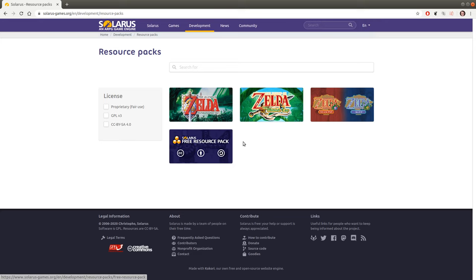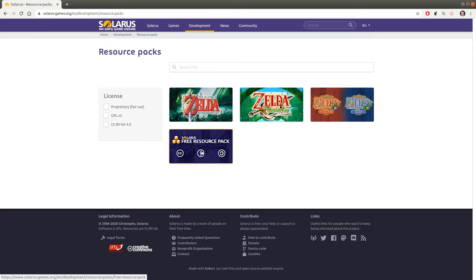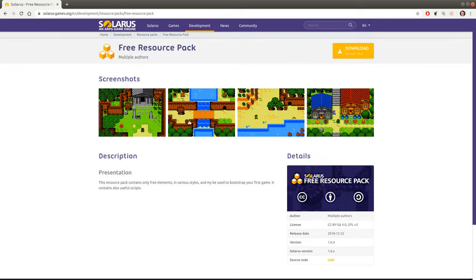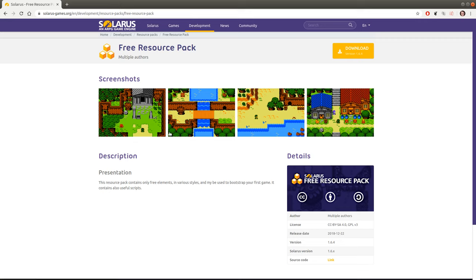Probably in the future we'll have more of these. So I'm gonna start by downloading the resource pack.